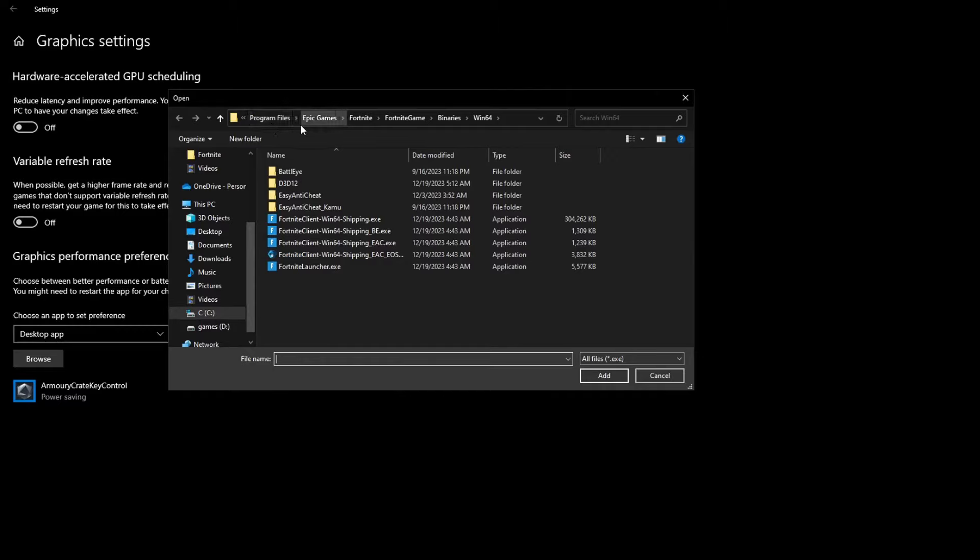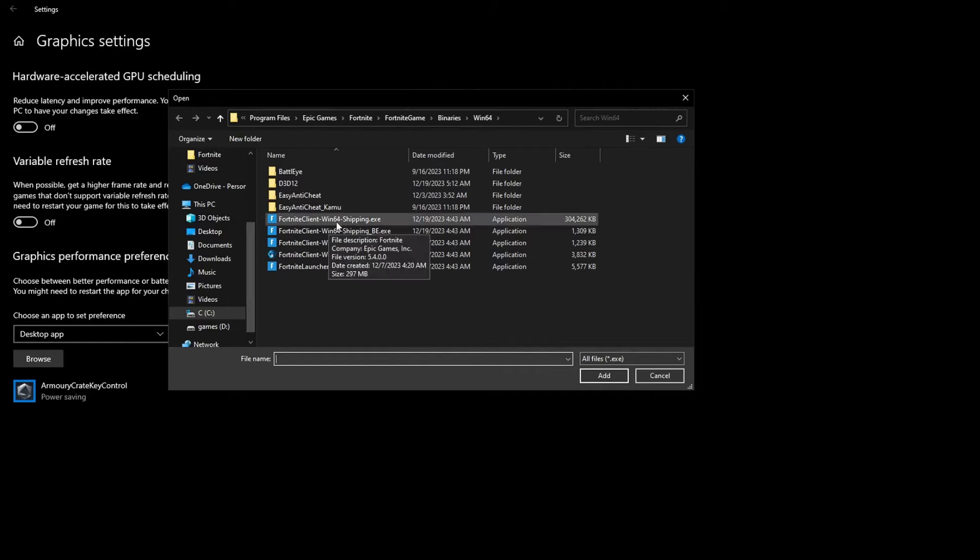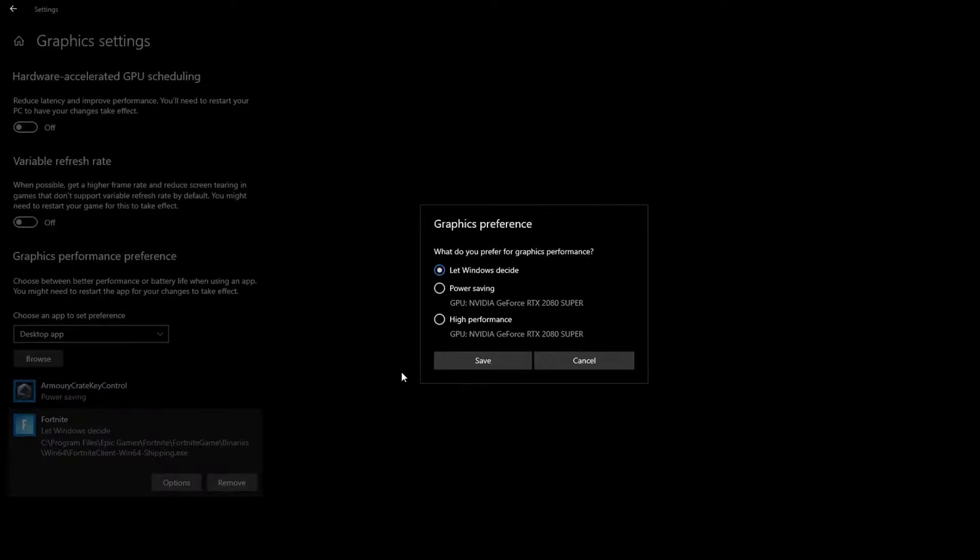You want to go to whatever drive Fortnite is on, go to Program Files, Epic Games, Fortnite, Fortnite Game, Binaries, Win64. Then you want to find FortniteClient-Win64-Shipping.exe. It should be the first one in the list. Then you want to left click on it and press Add. Once you've added it, you want to press Options and put High Performance. This basically lets your graphics card fully focus on Fortnite.